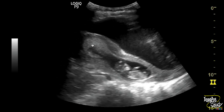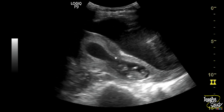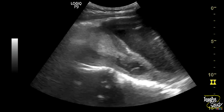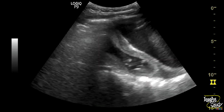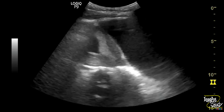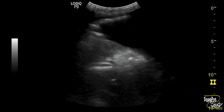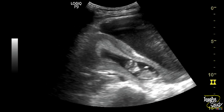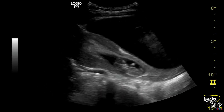This area is the growing placenta. As the internal os is dilated and the fetus has descended to the cervical cavity, these features concluded as a case of inevitable abortion.